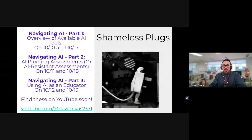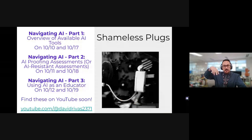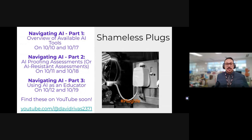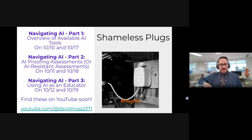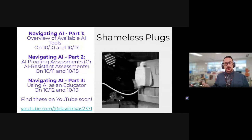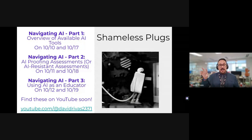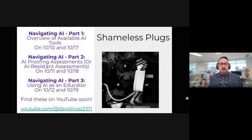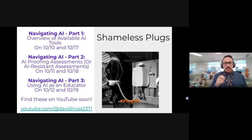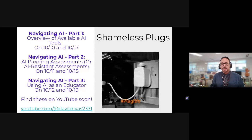A quick shameless plug: the next two sessions focus on different areas. Part two is going to focus on AI-proofing assessments — or really, AI-resistant assessments, including AI detection tools and their capabilities. Part three will focus more on the practical side: how do we use all of these, with sample lessons and prompts I've used in recent days.